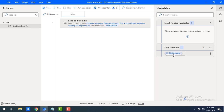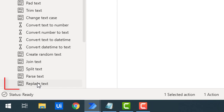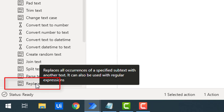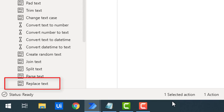After reading the text from the file, I have stored it in the File Content flow variable. Now I want to replace the text in the text file with another text. I'm going to use the Replace Text action. The purpose of this action is to replace all occurrences of a specified subtext with another text. It can also be used with regular expressions — for example, to find digits or specific patterns.